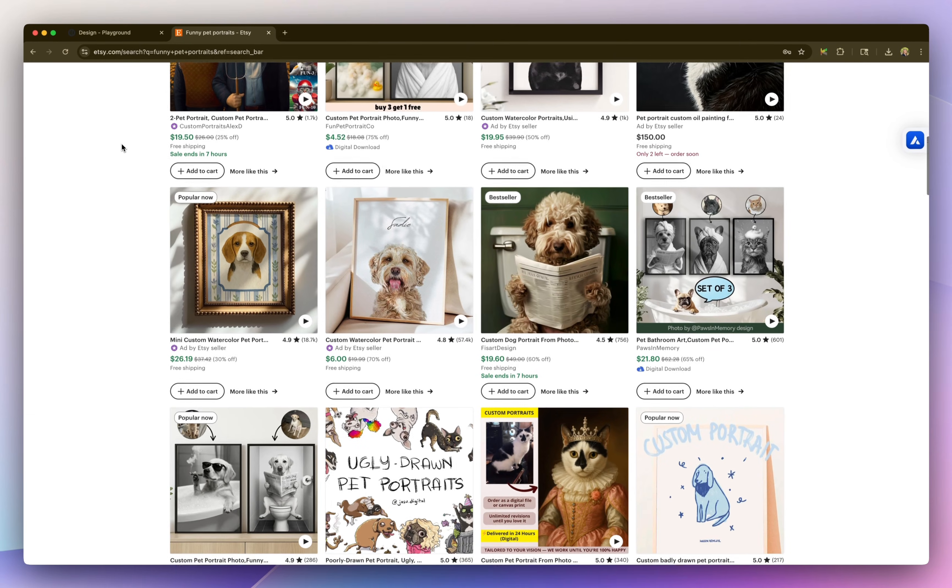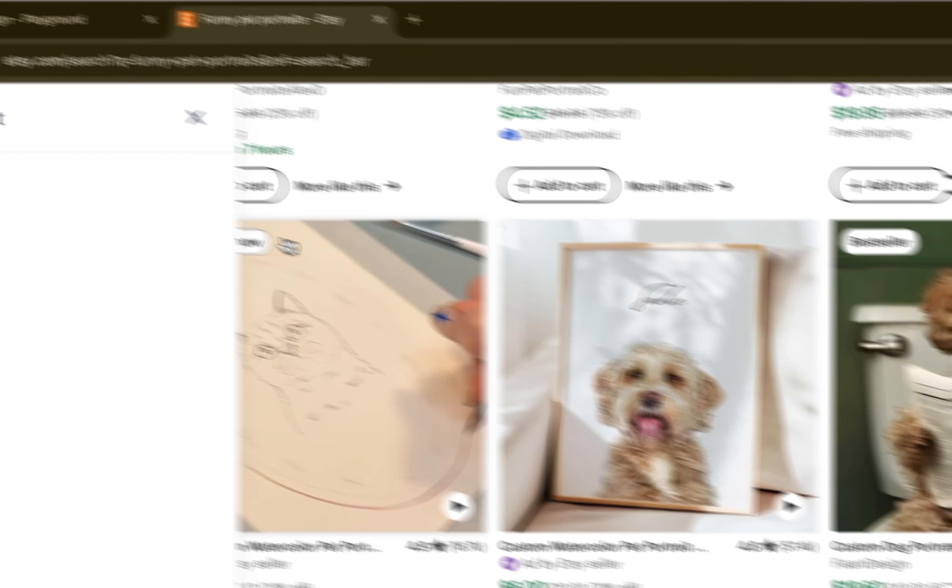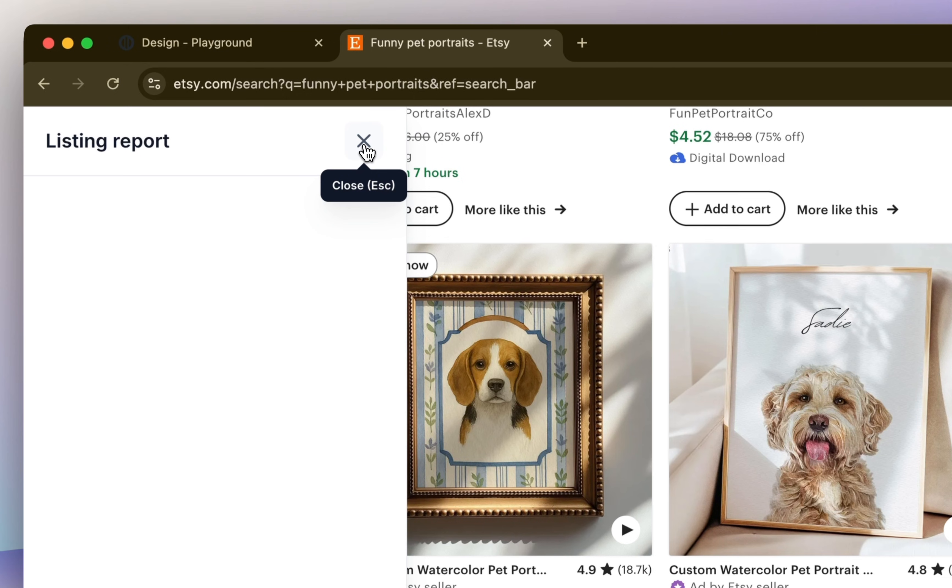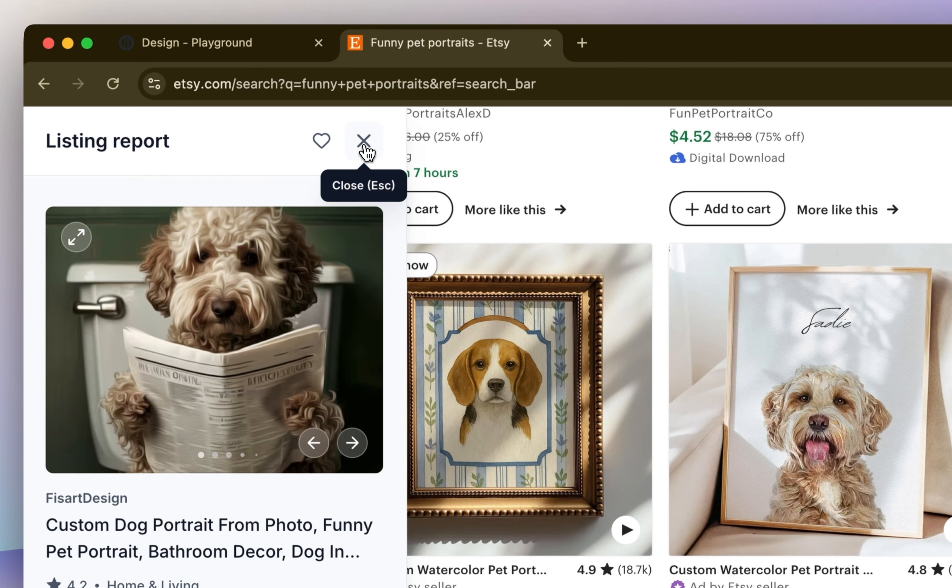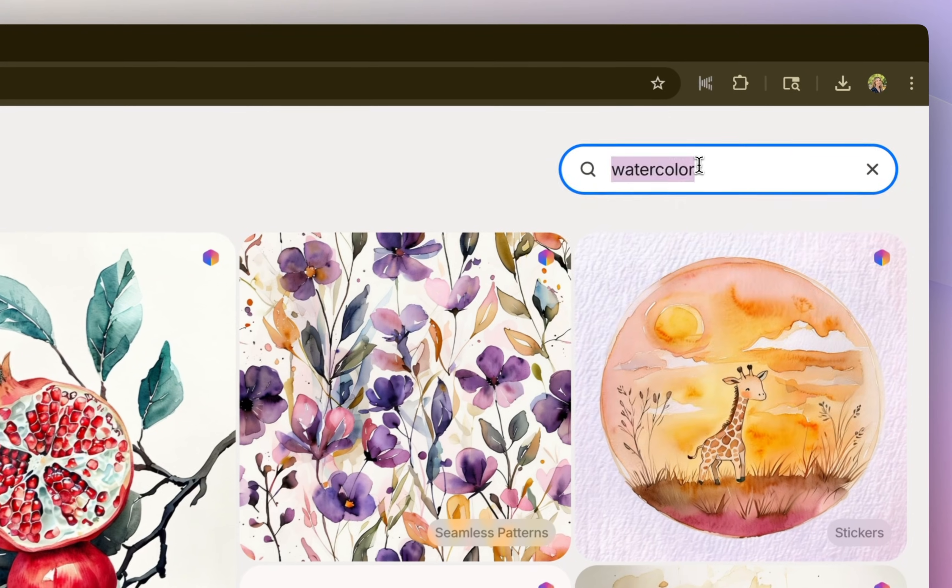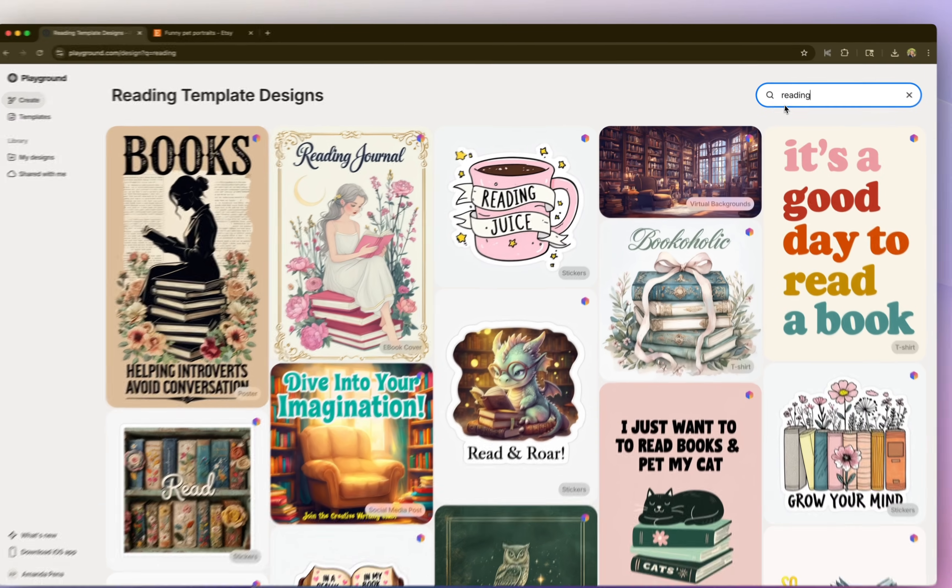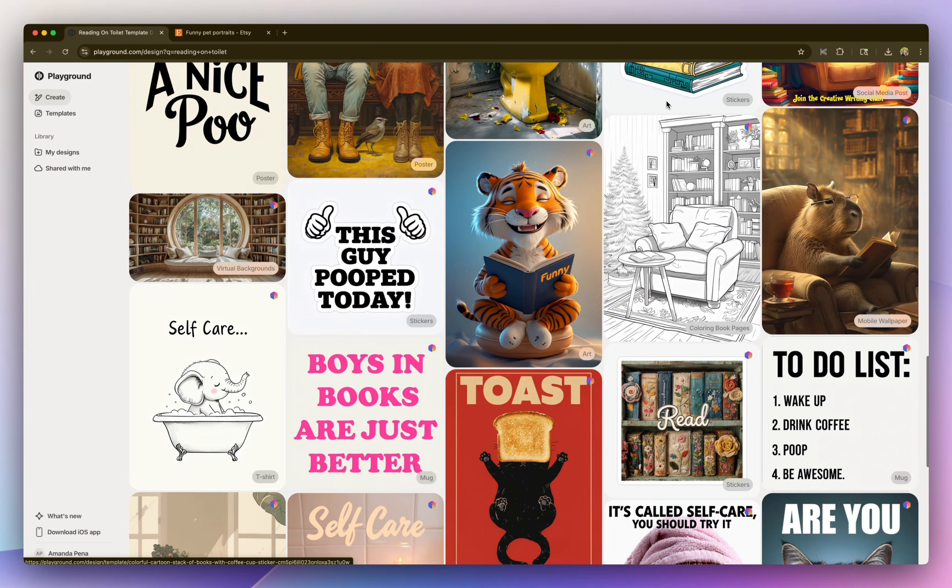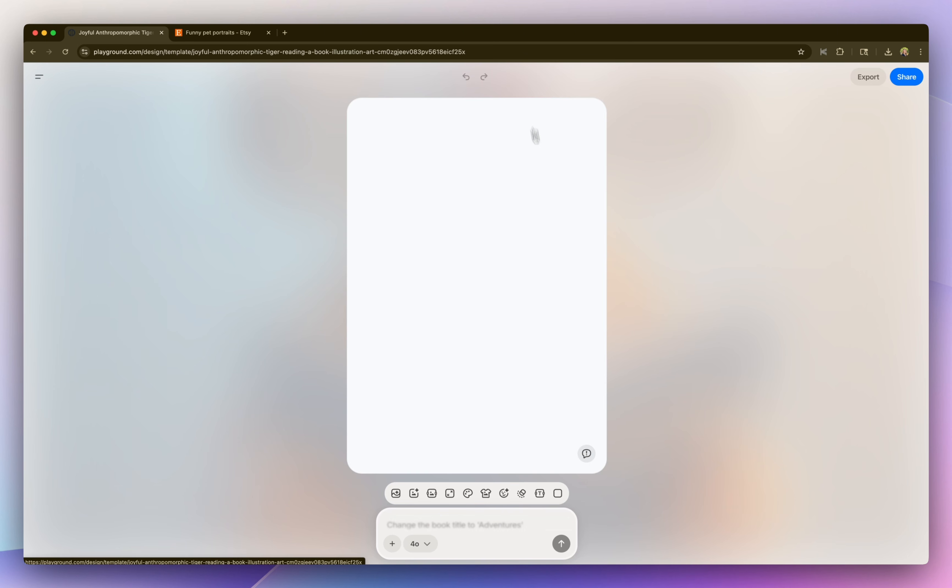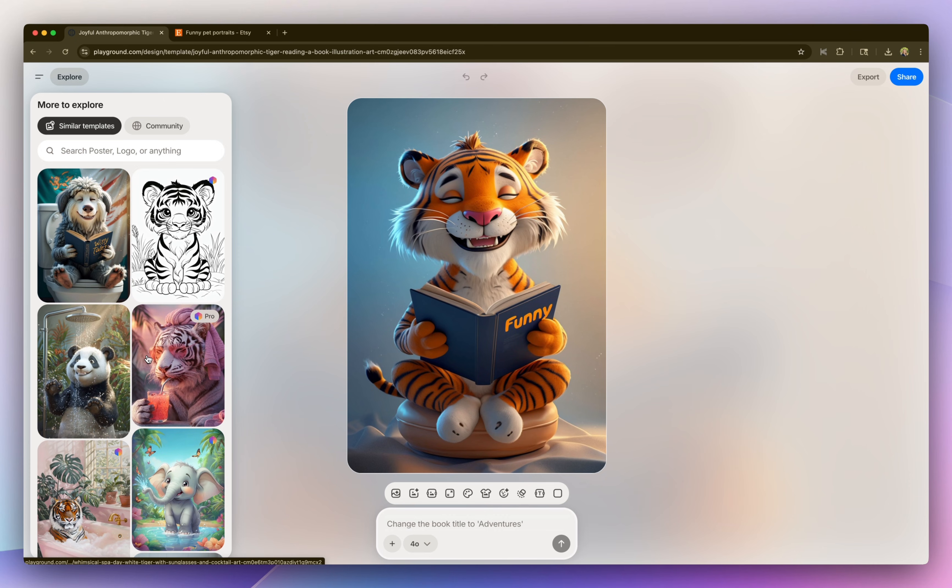So another trend I'm noticing are funny bathroom images of dogs reading on the toilet, like reading a newspaper. So people could get this printed and added to their bathroom. So I'm going to do a search for reading in playground just to see if there's any interesting ideas. And I did find this cute graphic of this tiger reading while sitting on the toilet.